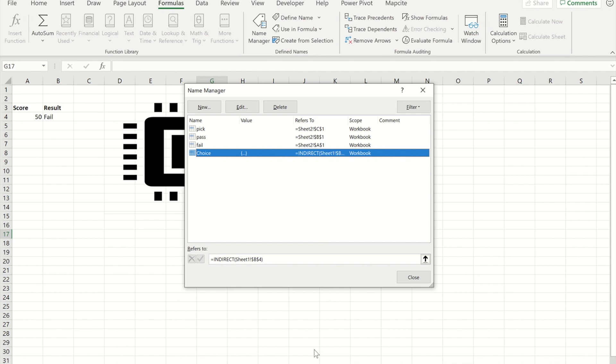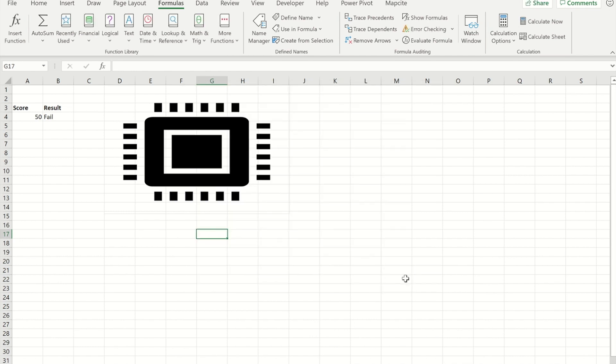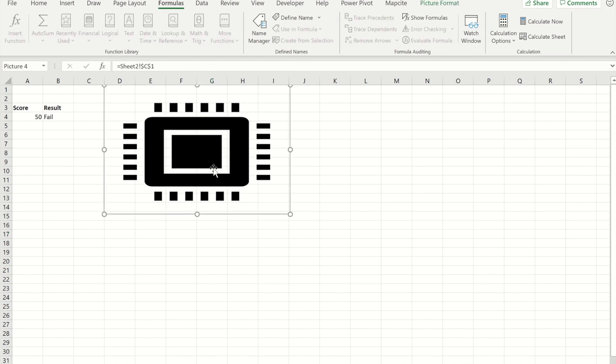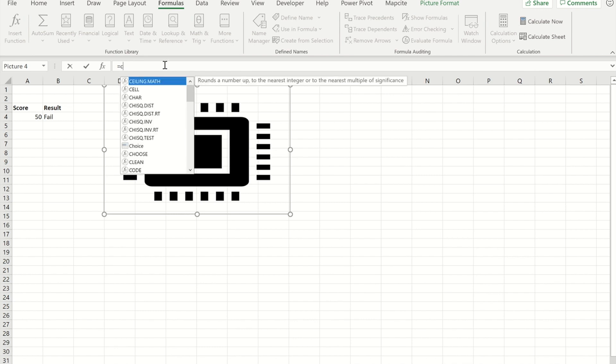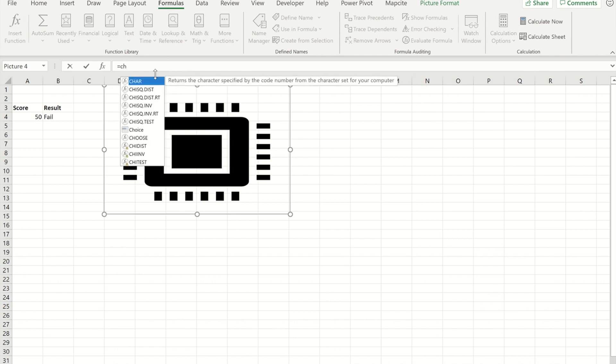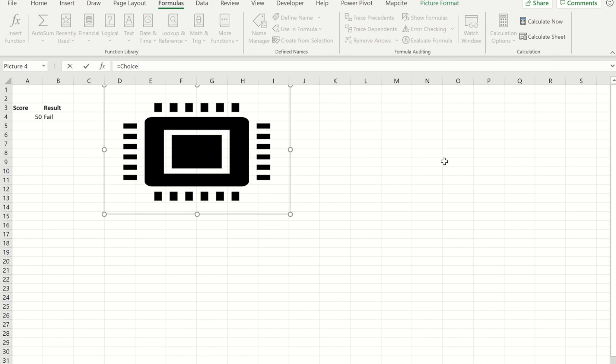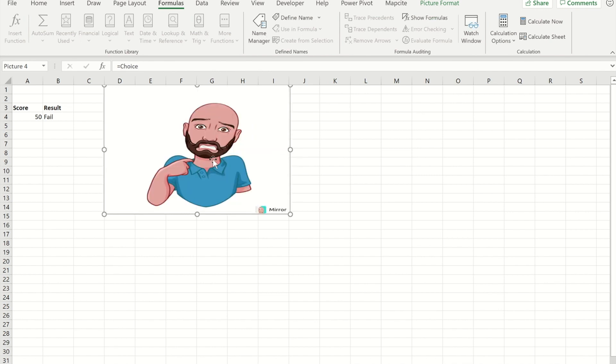I can now go to the picture and if I change the cell reference to my named area, which I call choice, when I press enter now you will see the picture has changed to the failed picture.